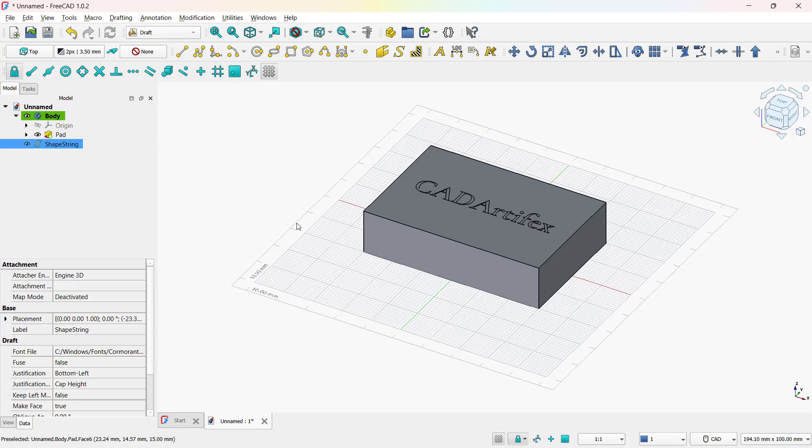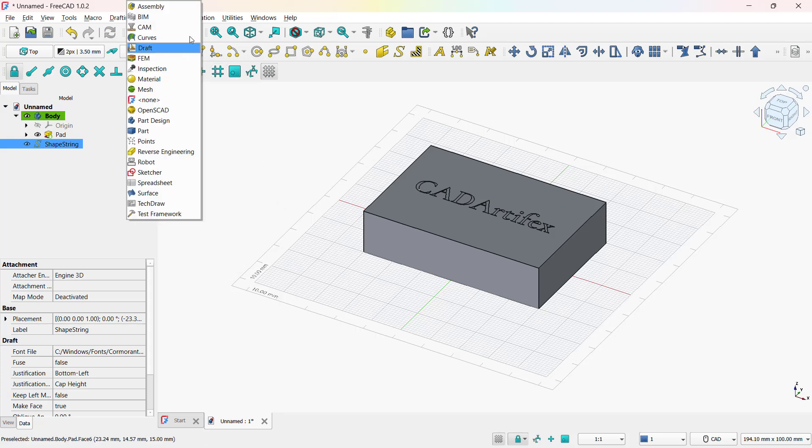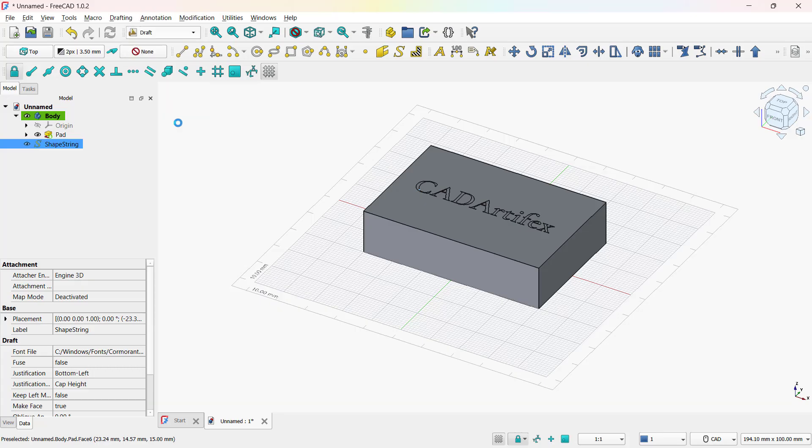With the draft workspace tools, you can easily create, position, and customize text before converting it into 3D geometry. Now go back to the part design environment.